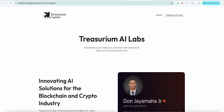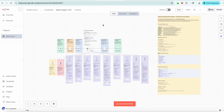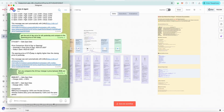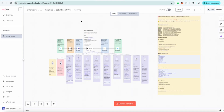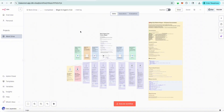Hello everyone, this is Don Jaymaha again back with Treasurium AI Labs. Welcome back to our 10 Crypto AI Agents in 10 Business Days. Today we're going through day three. Yesterday was the Gate AI Agent, which we did a few questions and showed how it worked with Telegram. But today we're going to be releasing the new BitGet AI Agent.